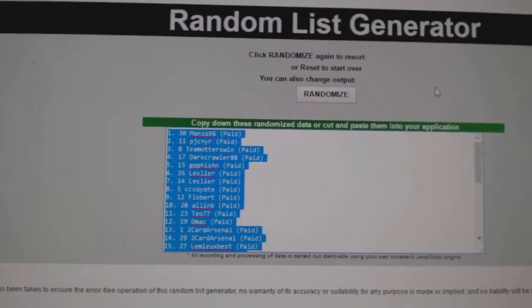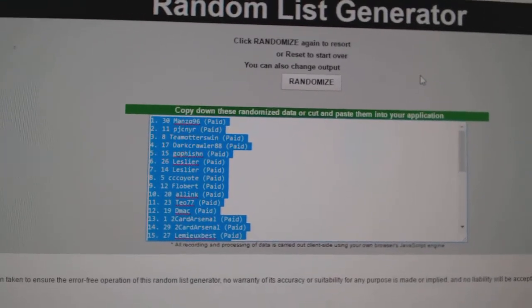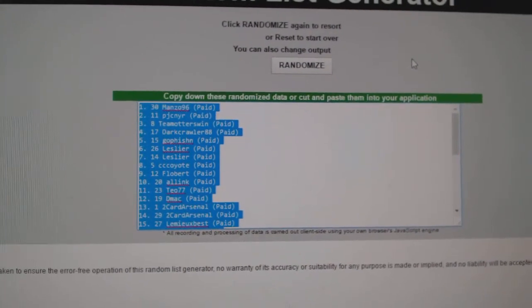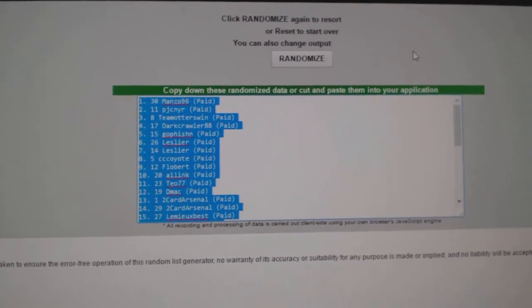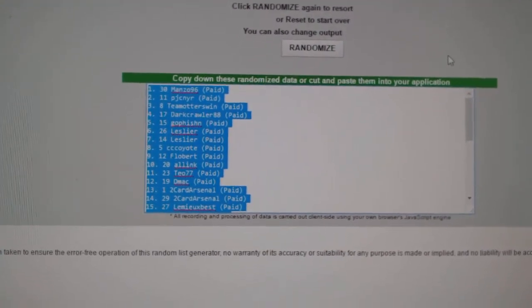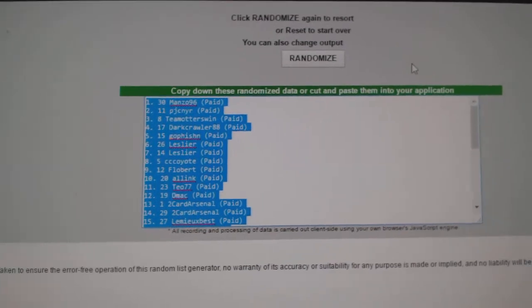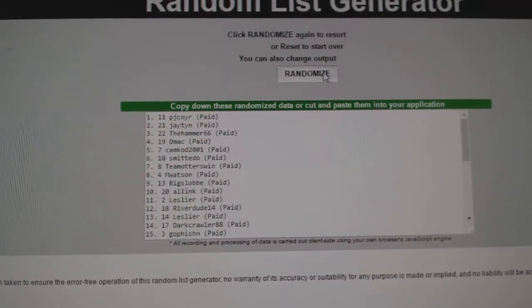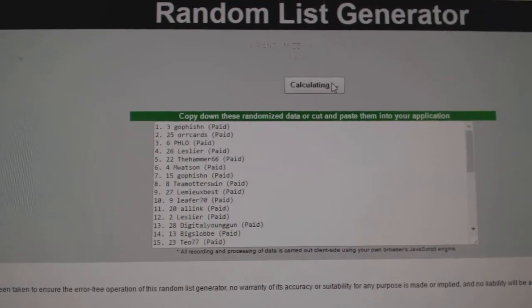And then the first 20 people will get the free packs, and number 21 will get the unassigned hits. So good luck, everybody. Three times. One, two, three.